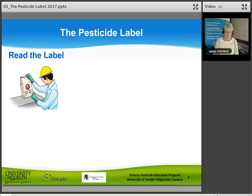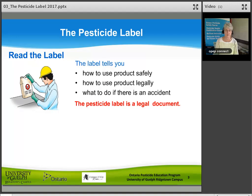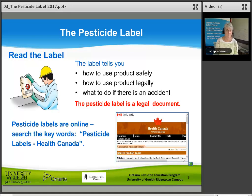A pesticide label gives important information. It tells you how to use the product safely, how to use the product legally, and what to do if there is an accident. The pesticide label is a legal document. It shows it is registered by the Pest Management Regulatory Agency Health Canada and gives the name and address of the company that makes the pesticide. Pesticide labels are online — search the keywords Pesticide Labels Health Canada. There's also an app available to download on your mobile device so you can always be connected to the pesticide label.